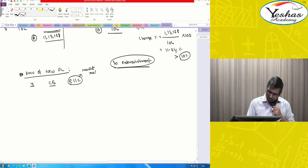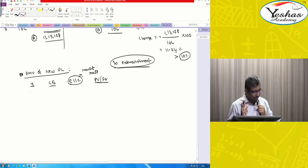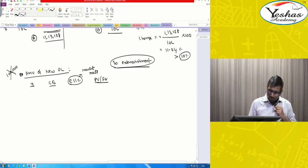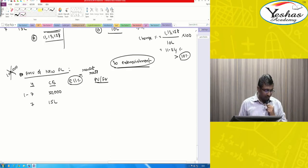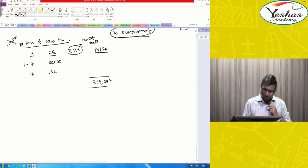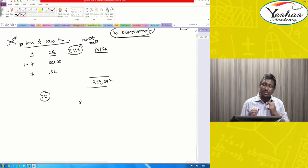The fair market value of the new financial liability: discount the new cash flows — 50,000 per year for 7 years plus 15 lakh in year 7 — at the market rate of 11 percent. The 1 lakh is not included here because it is for modification, not for the new liability. The present value comes to 9,58,097 rupees.